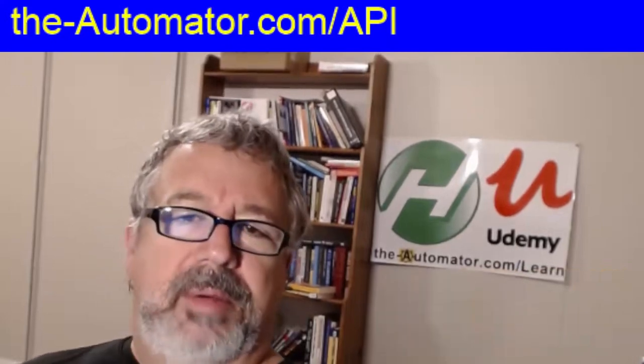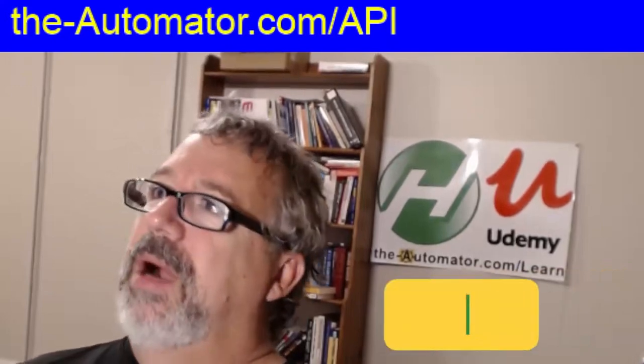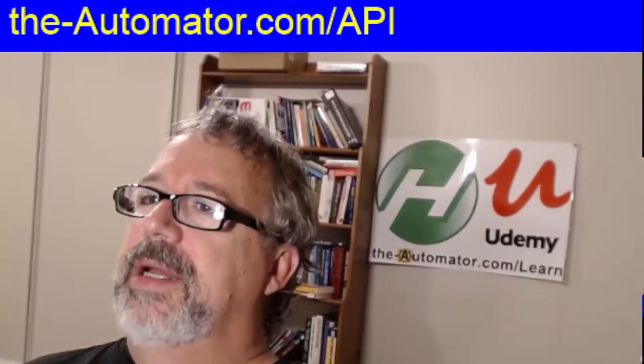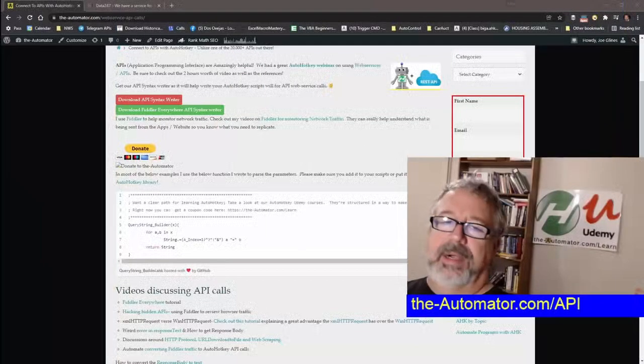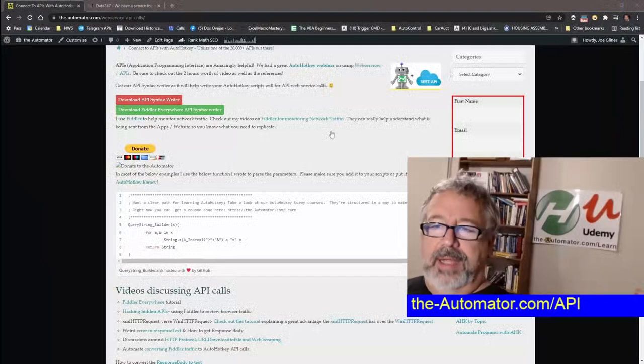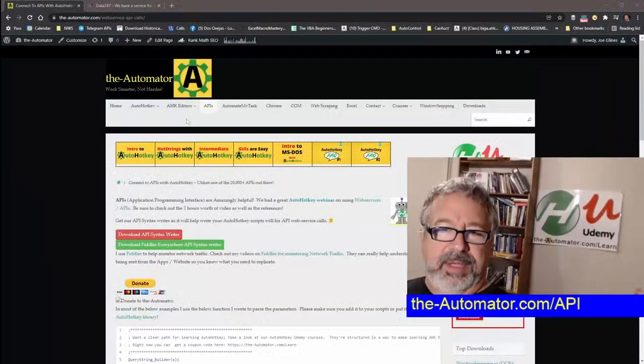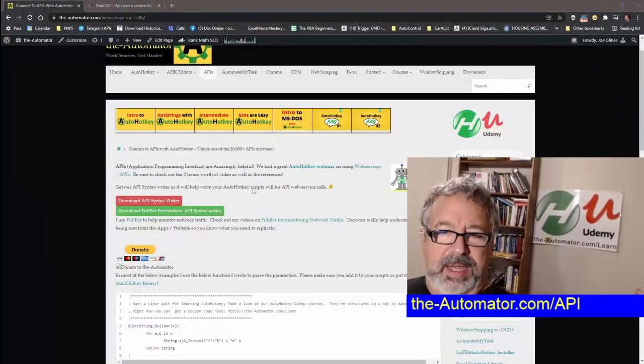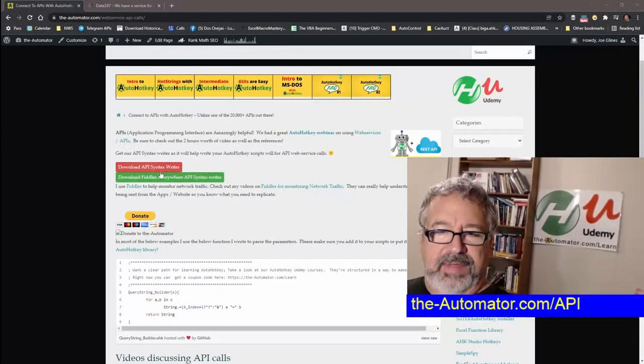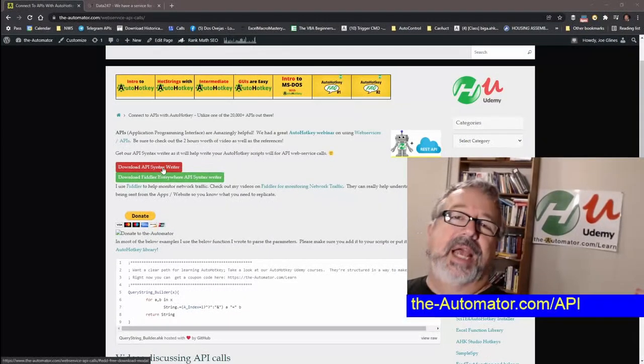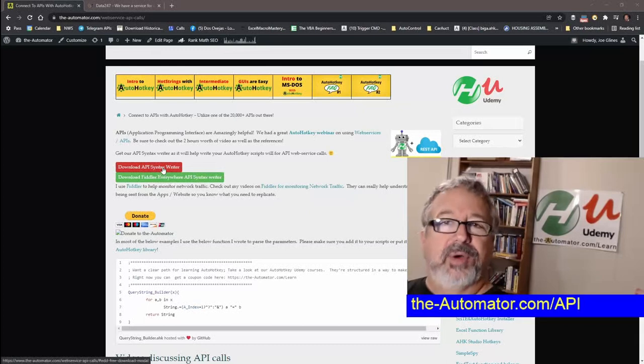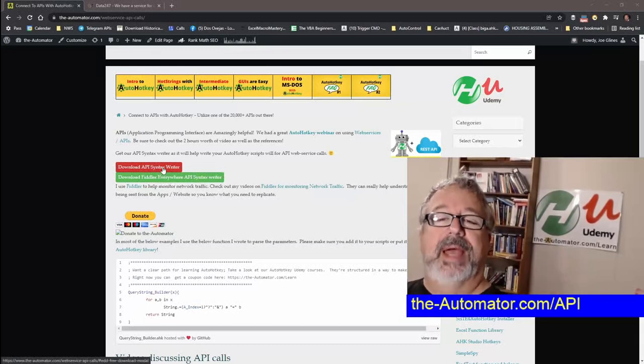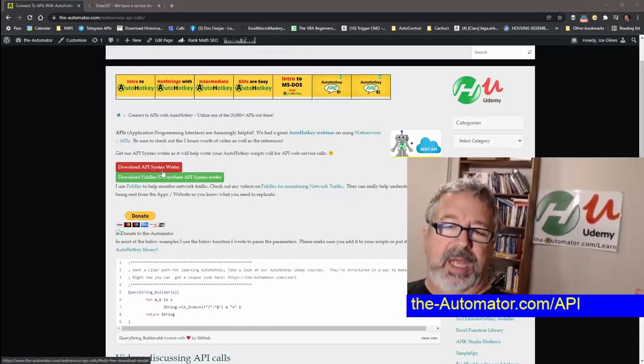But before we do, I want to remind you of this URL above my head here. I got a lot of training on APIs, and so if you go to that, let's go ahead and look at the webpage here. This is a redirect, but you'll get here with the APIs, and we have this API syntax writer, which is the AutoHotkey syntax writer, helps you write your API calls, which is really helpful.